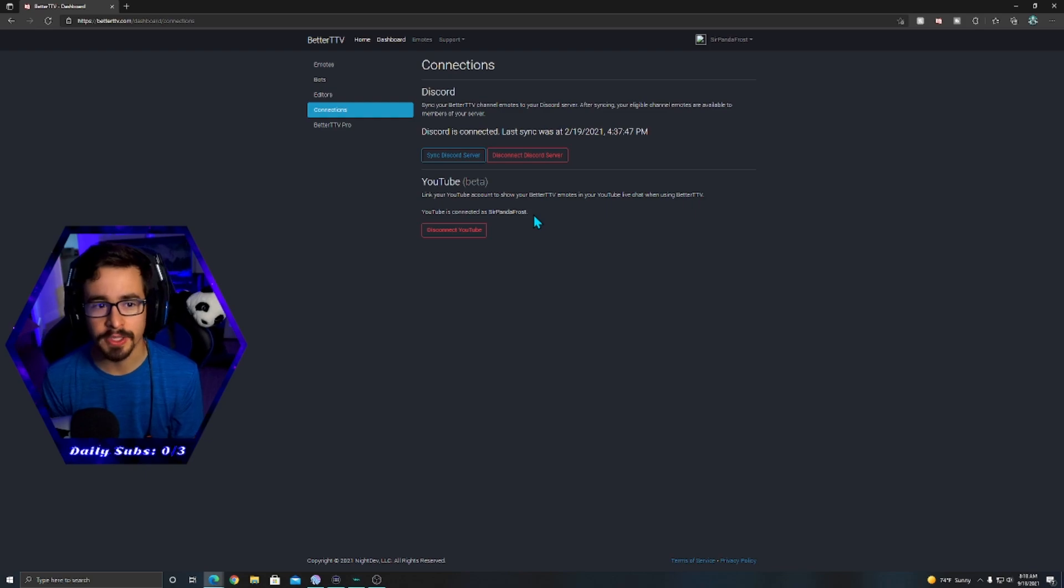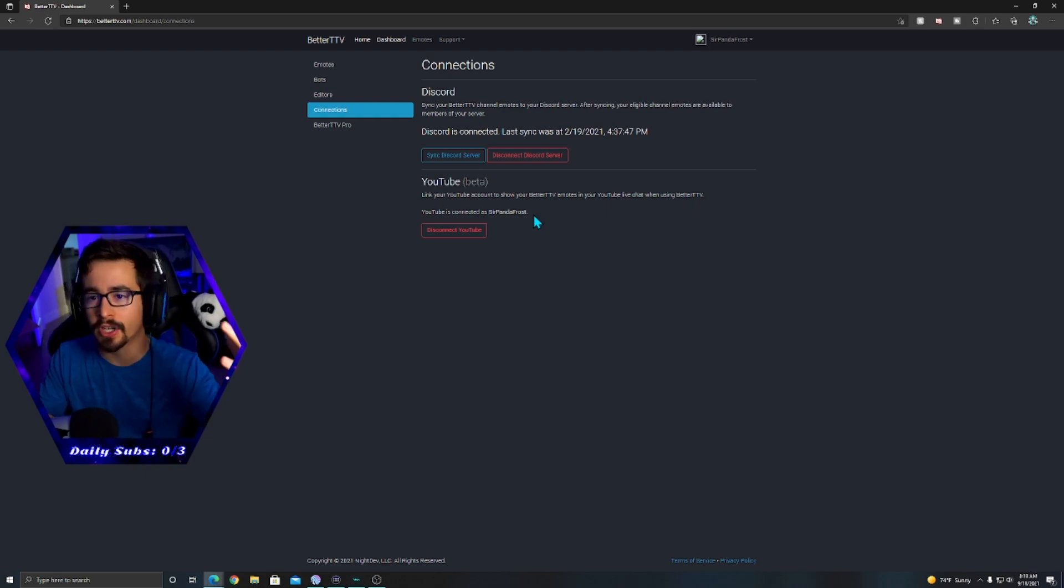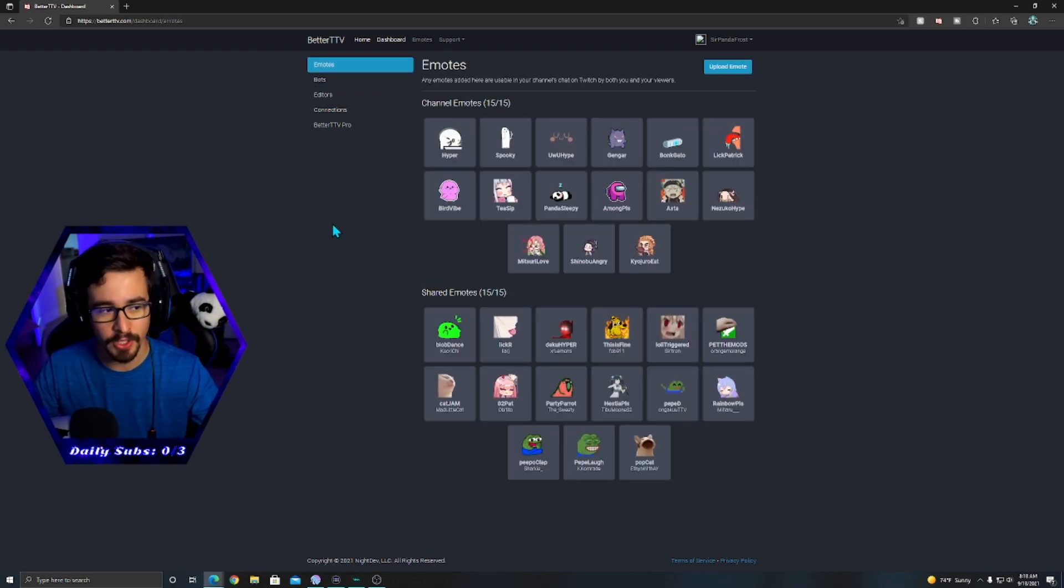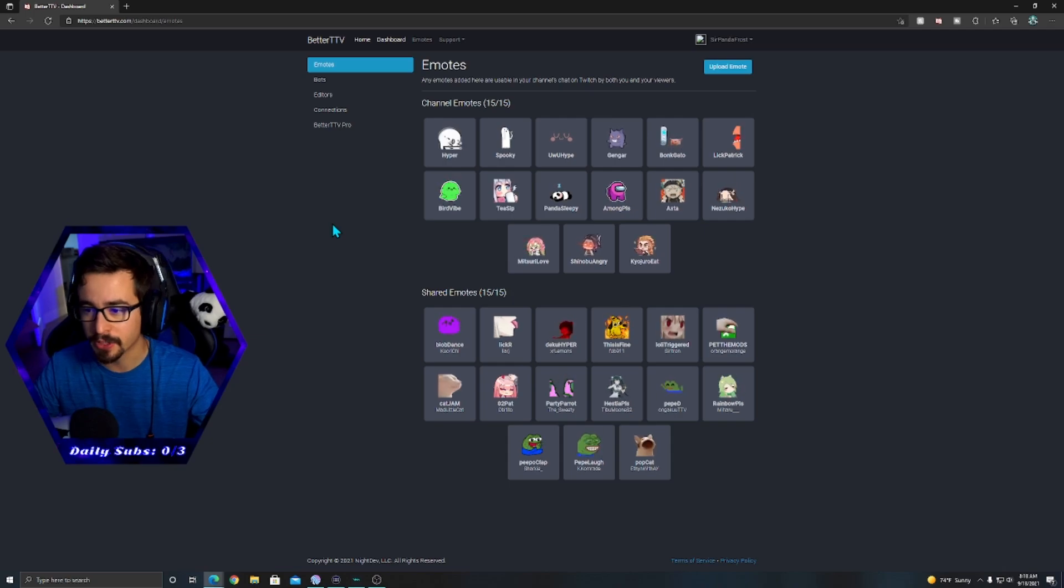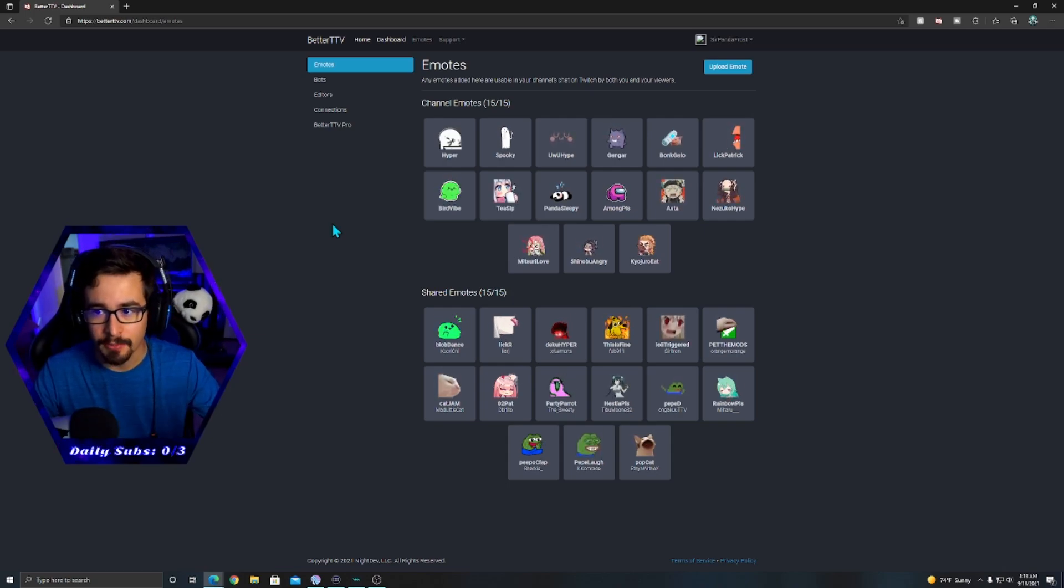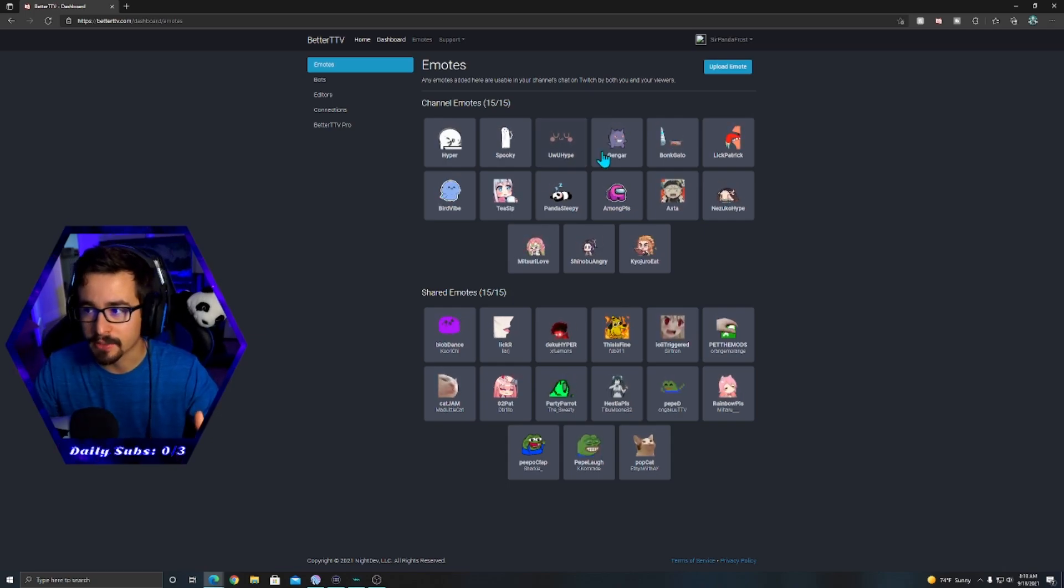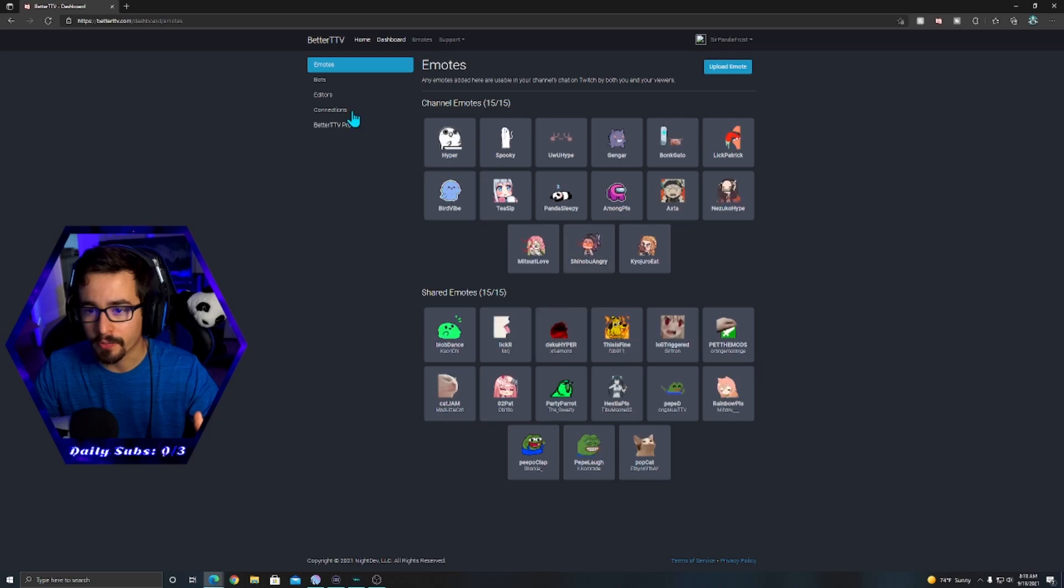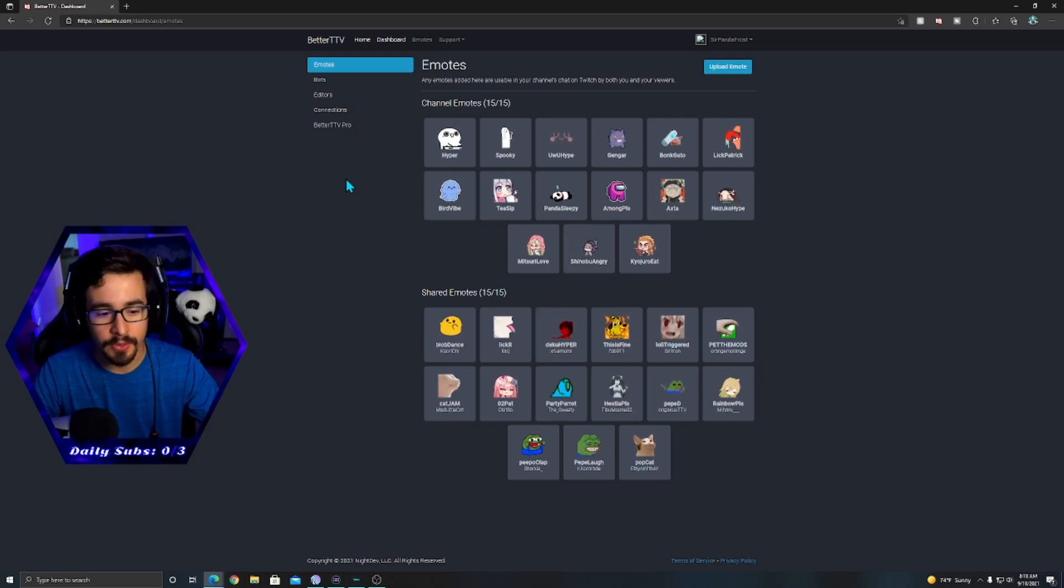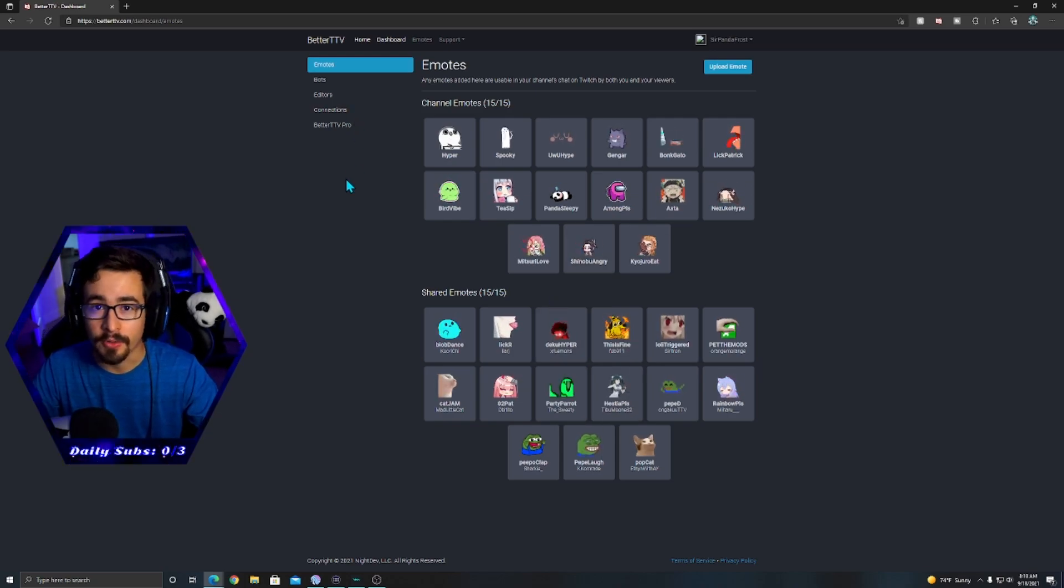If you're interested on how to get emotes, stuff like that, be sure to check out my other video. It's below in the description. It's going to be pretty much the same as Twitch because once you have these emotes, you can upload your own, find the shared ones. Like I said, my other video, it's all there.